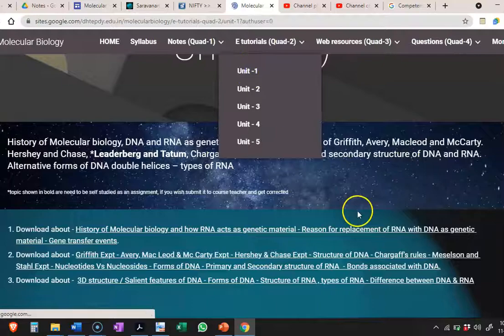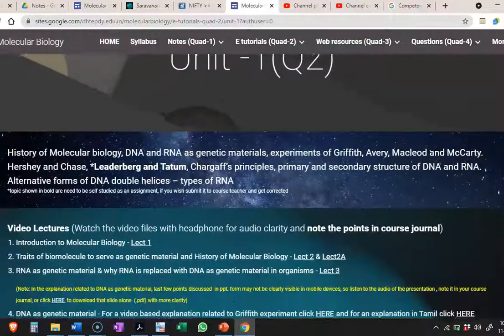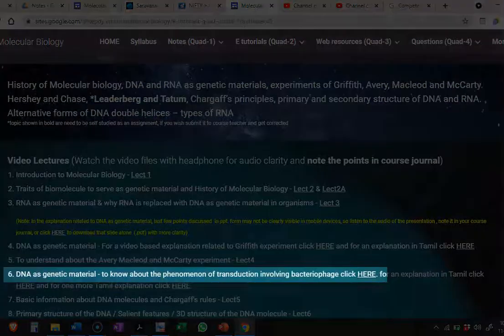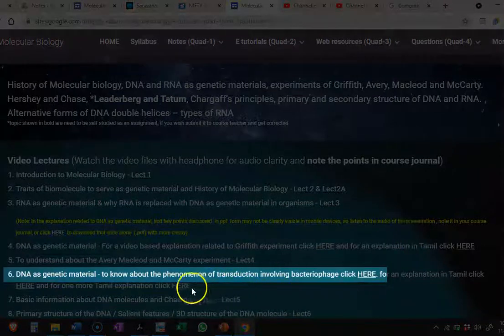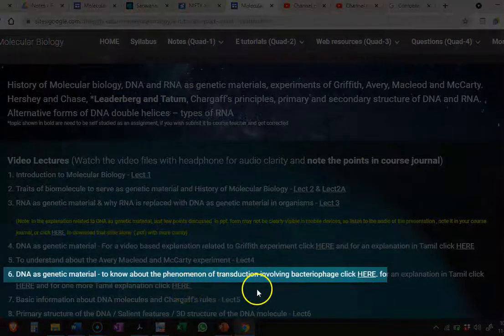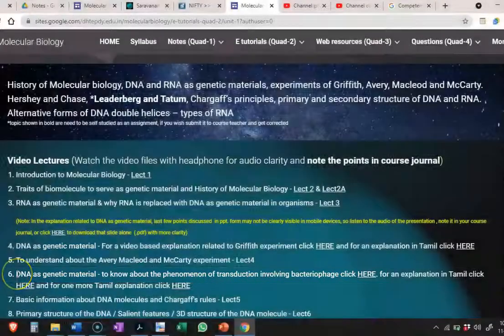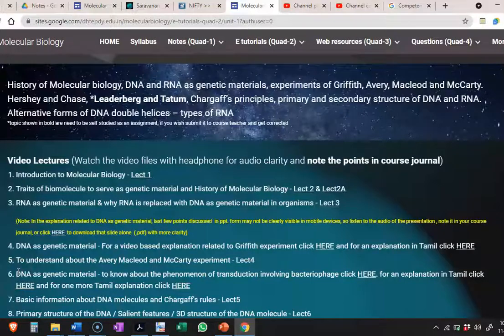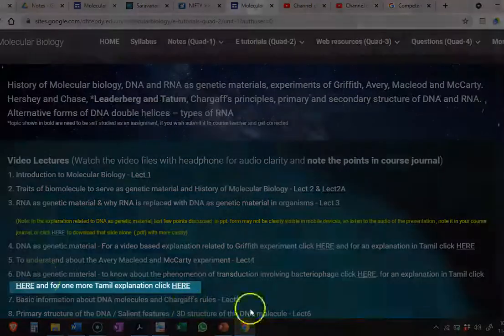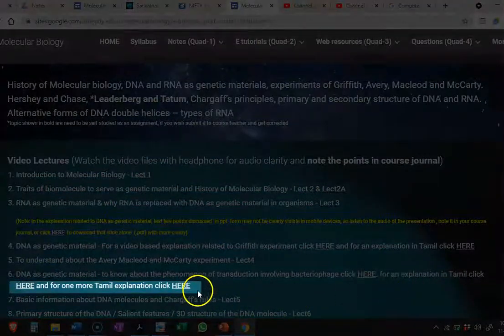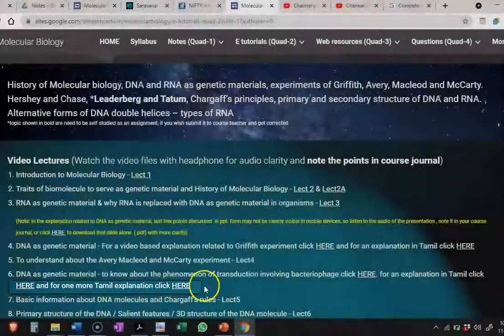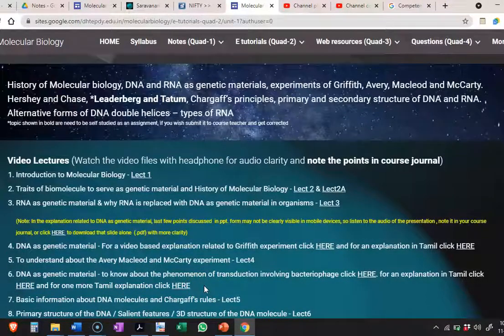In the e-tutorials in Unit 1, you can see an explanation of this transduction phenomenon with the help of a video at serial number 6. For those who have difficulty learning in English, some Tamil-based videos have also been provided through which you can understand the concept of the Hershey and Chase experiment very clearly.